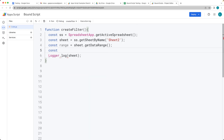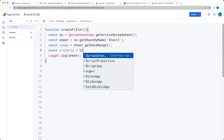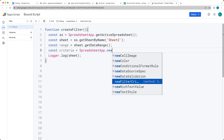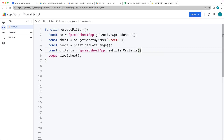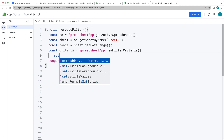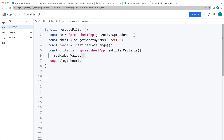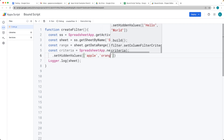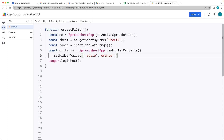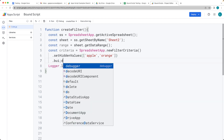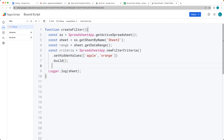Next we set up a value for the criteria. Using the SpreadsheetApp service, we call newFilterCriteria() to create a new filter criteria object. We add the hidden values — this expects an array — and include the string values 'apple' and 'orange', the two values we want to find and hide. We then build the criteria object and can output it to the Logger while developing.